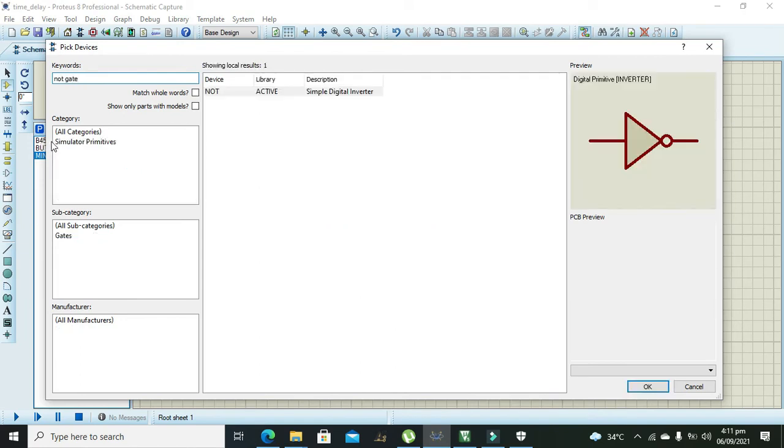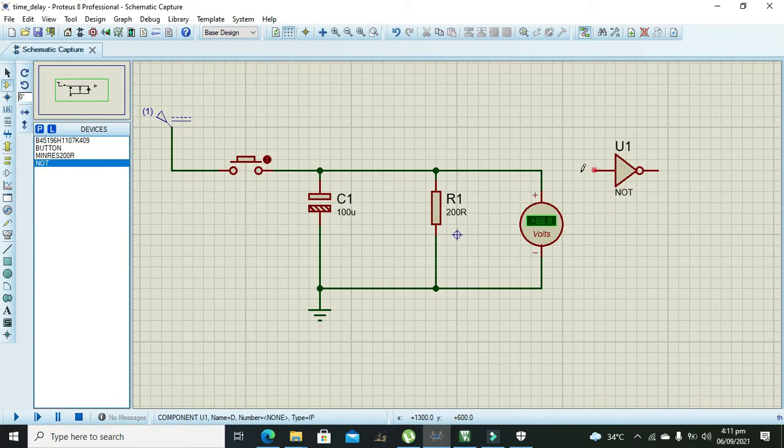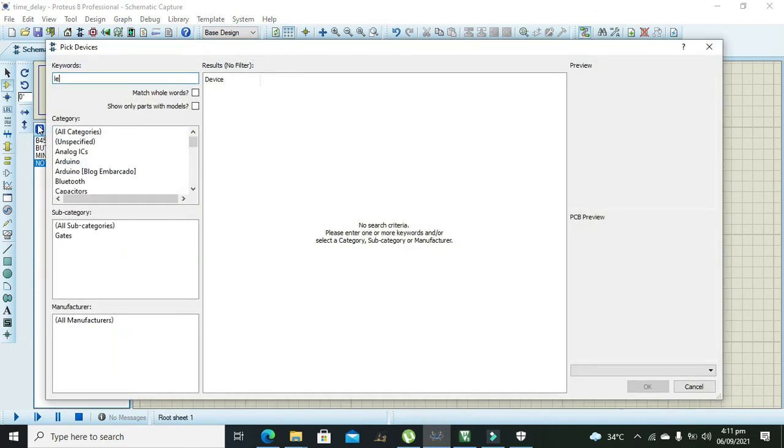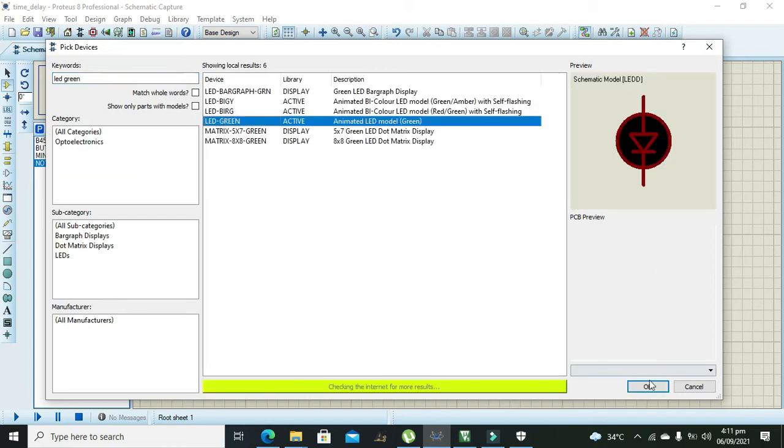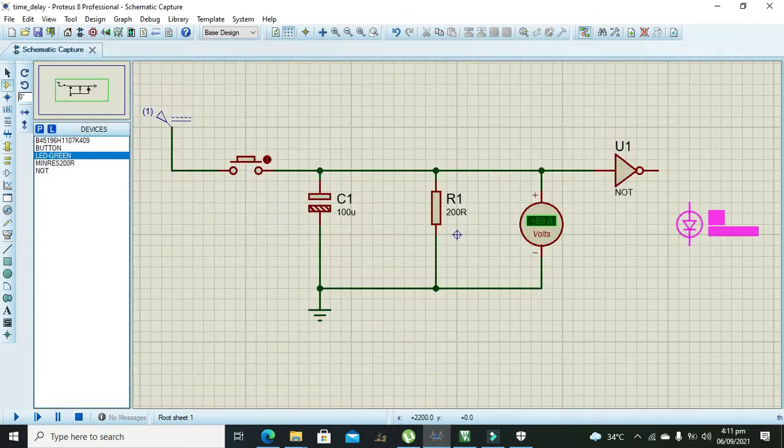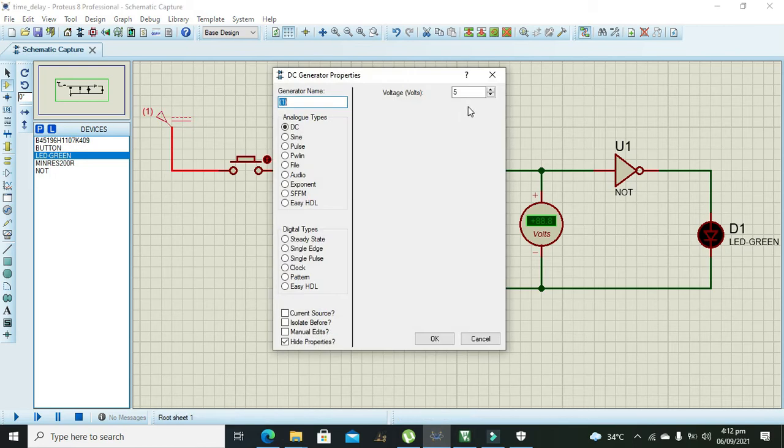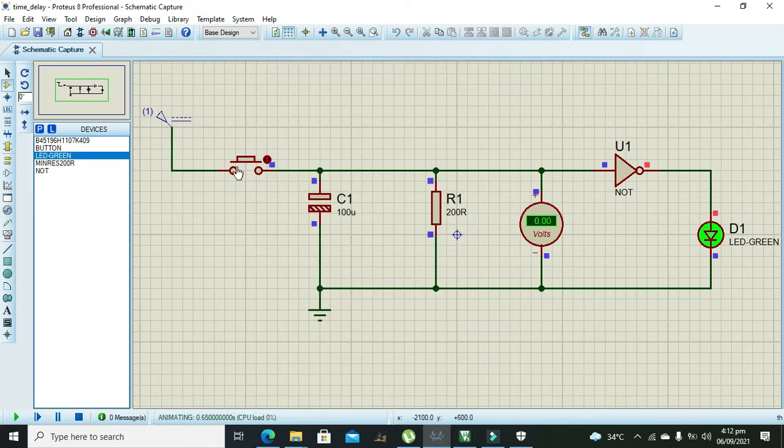A simple NOT gate to connect to the output. And in the last we need our LED, that is green. Okay, green LED will show us the output. Okay, and now our circuit is completed.